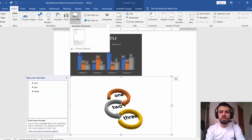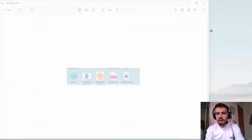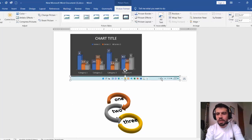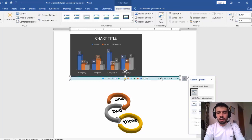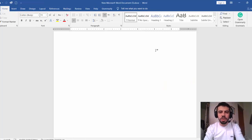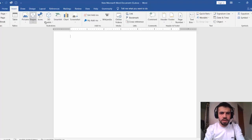In Insert we also have Screenshot — an easy way to take a screenshot. Click on it, then Screen Clipping, and select any part of the screen. For example, I'll capture the taskbar and it's automatically added to the document. You can then select everything and press Backspace to delete it.